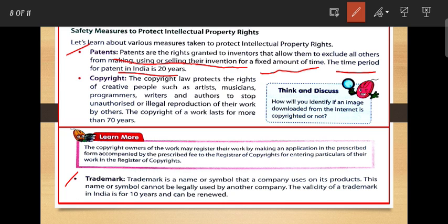So these are three very important terms of intellectual property rights: patents, copyright, and trademark.